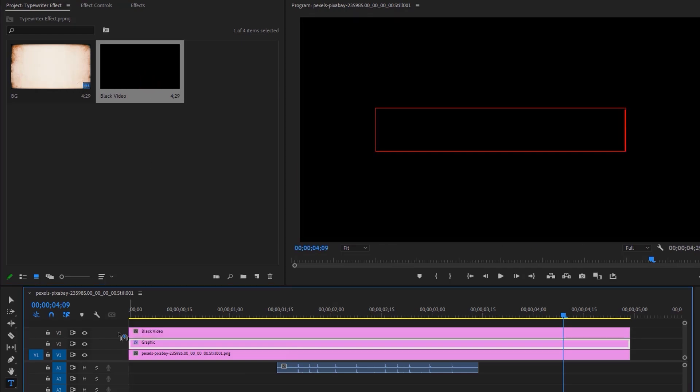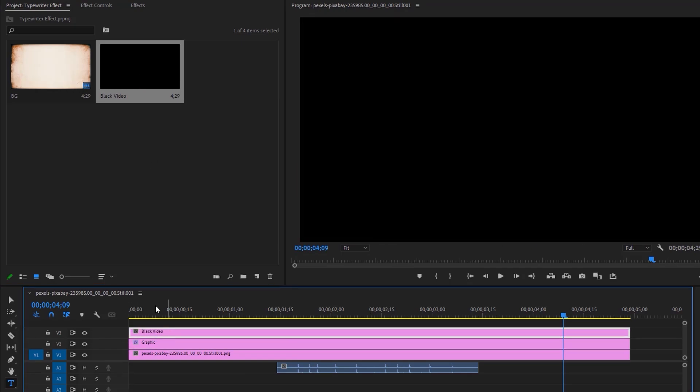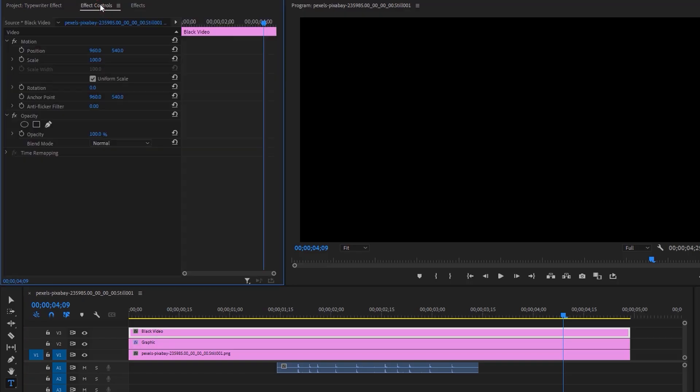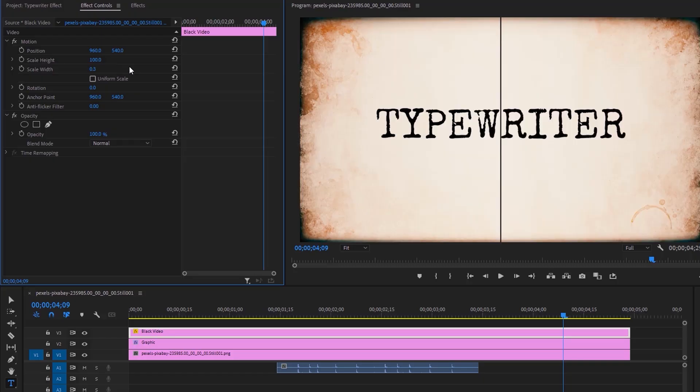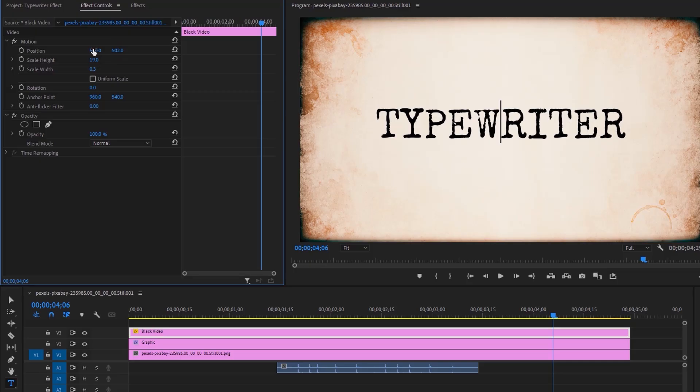Select the black video layer and go to the Effect Controls tab. Uncheck Uniform Scale and set the scale width to 0.3. Set the scale height just slightly bigger than the text. Now change the position to the beginning of the text.